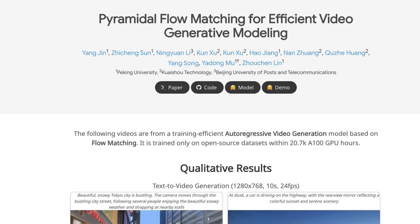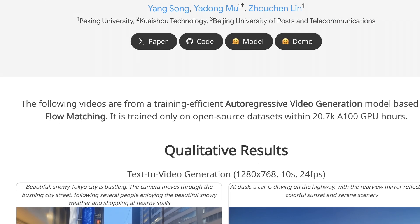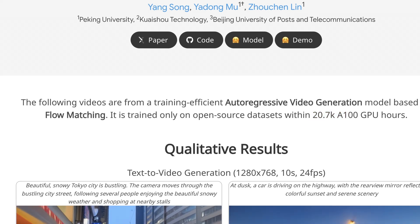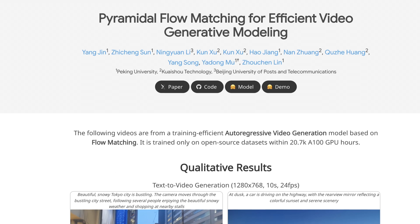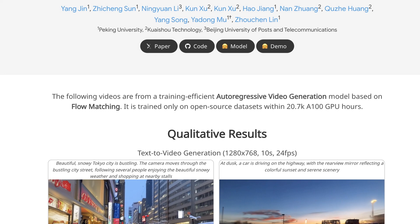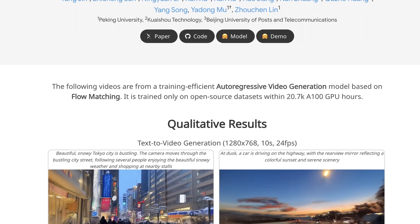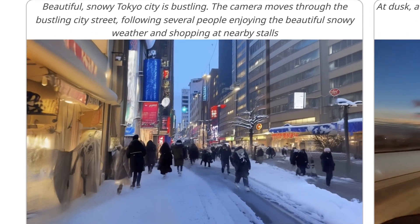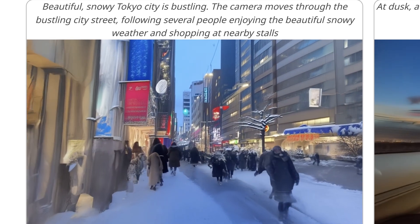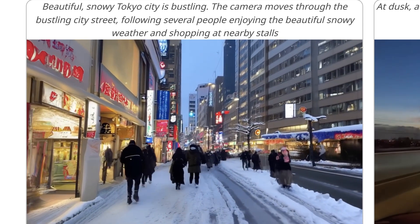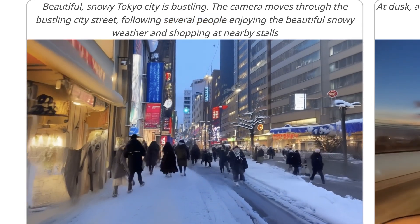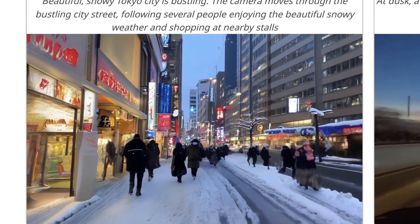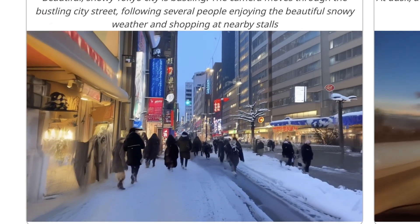It took around 21,000 A100 GPU hours to train this — well outside the reach of most people. When they say 768p, they basically just mean 720p: 1280 by 768 pixels at 24fps for 10 seconds. One example is a beautiful snowy Tokyo city — the camera moves through the bustling city street following several people enjoying the snow and shopping at nearby stalls. Quite good, with a lot of different subjects. There is a little bit of ghosting here, but this is likely just the model trying to be efficient. These driving simulations are also quite good — at dusk, a car is driving on a highway with the rear-view mirror reflecting a colorful sunset and serene scenery.